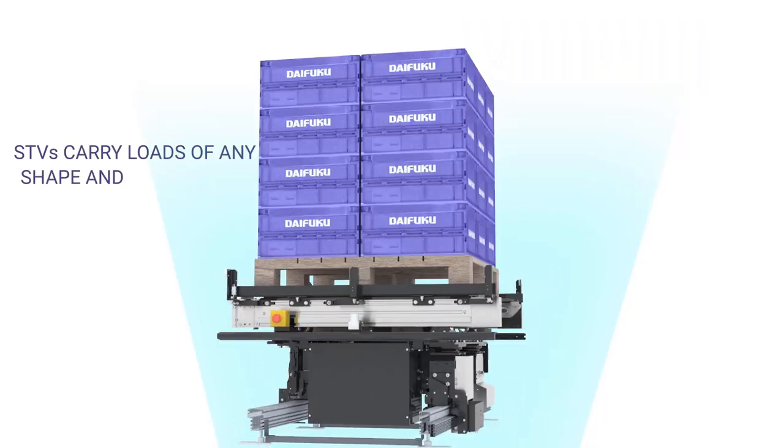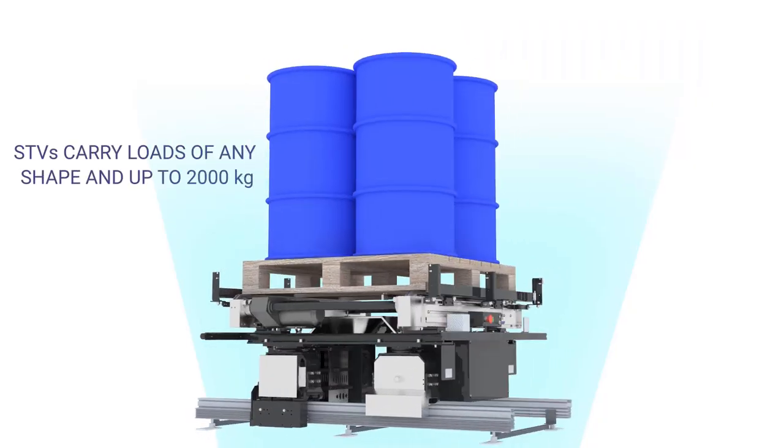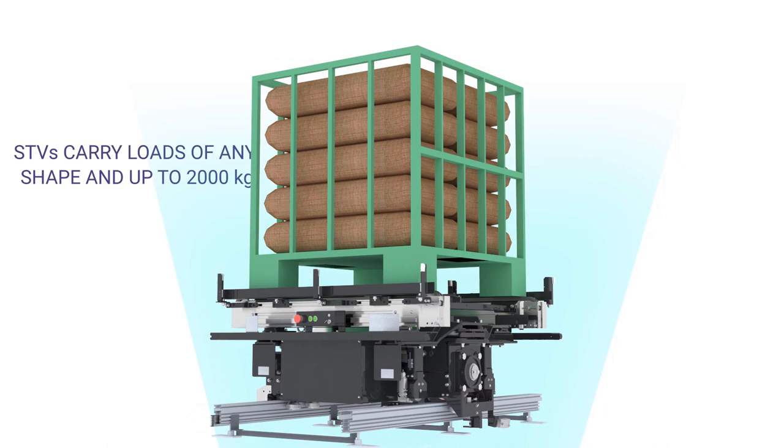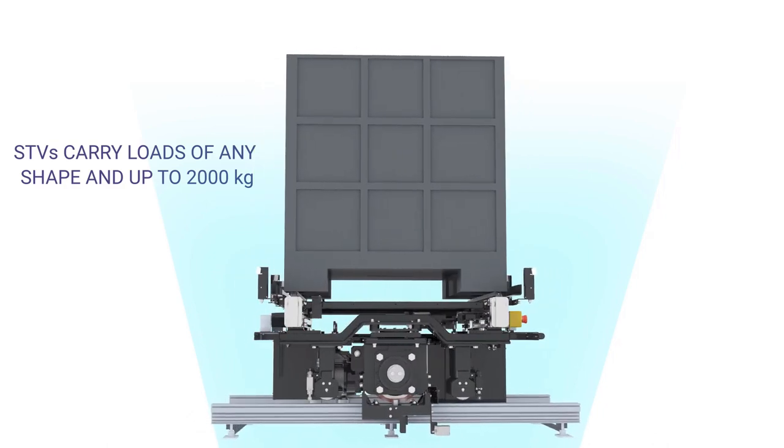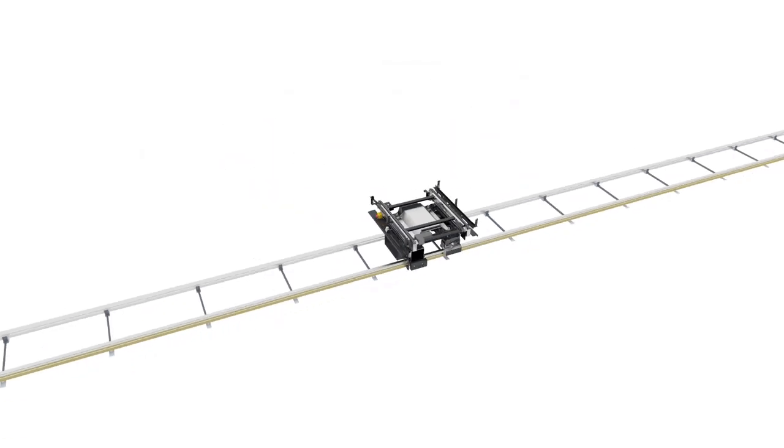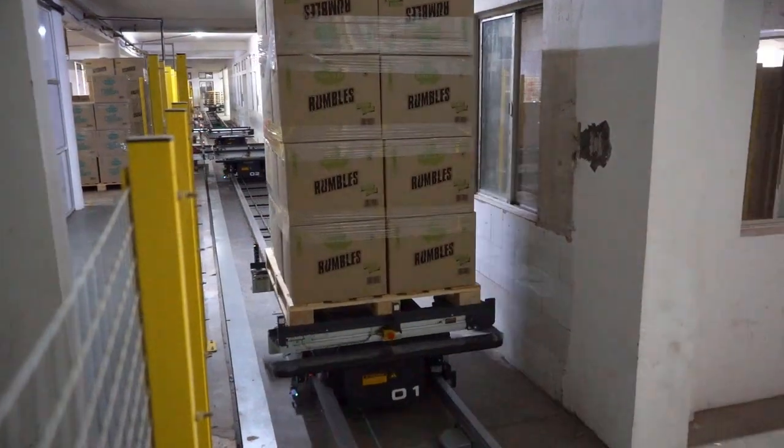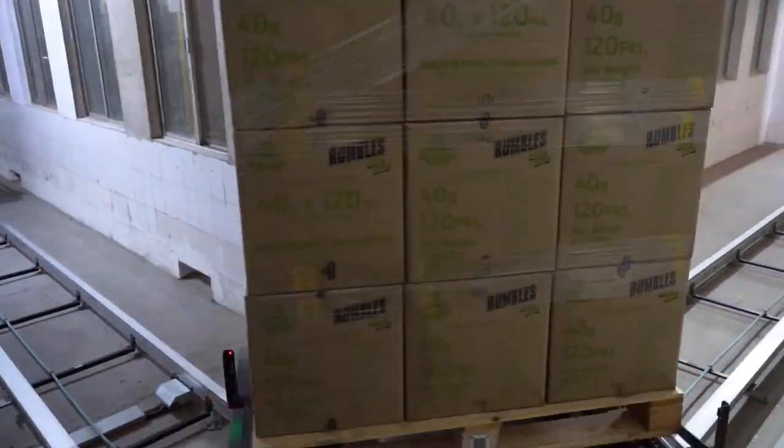STVs can carry loads weighing up to 2,000 kg, a number far out of reach of most existing conveyor types.